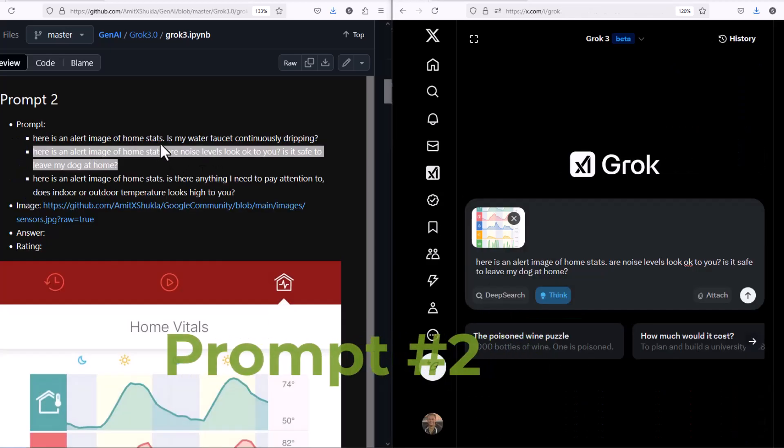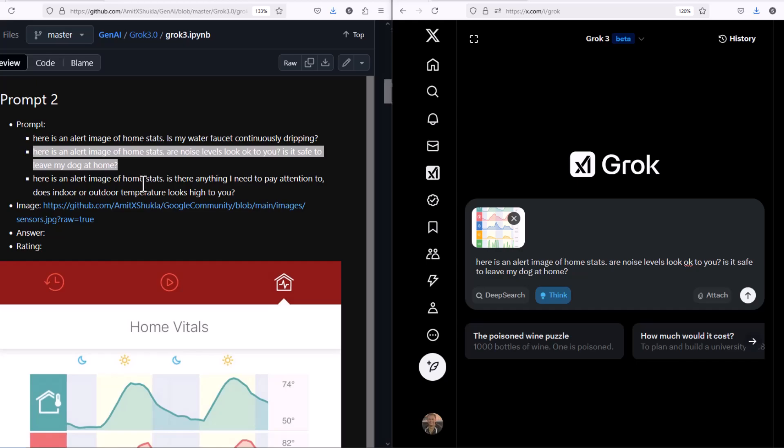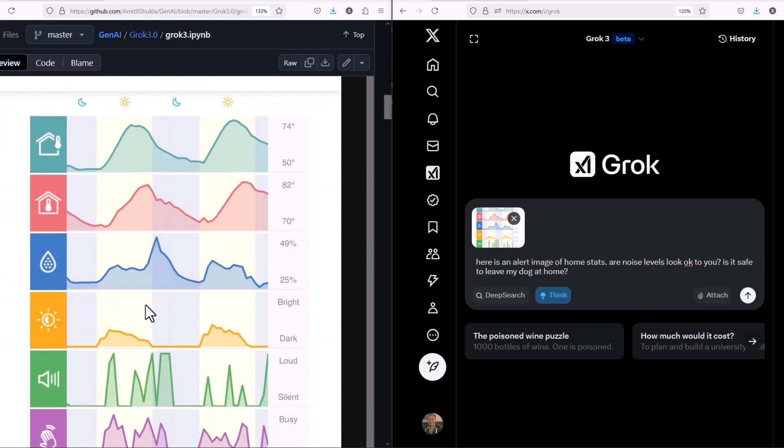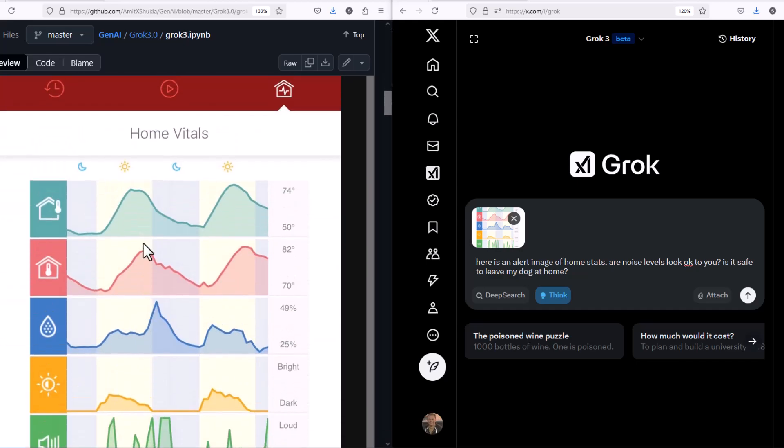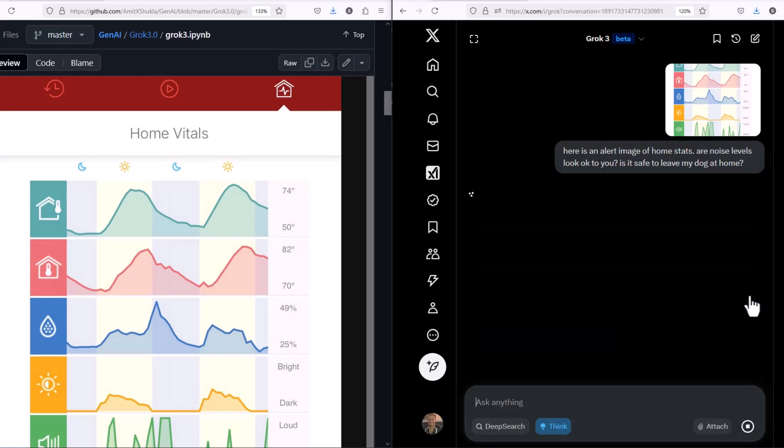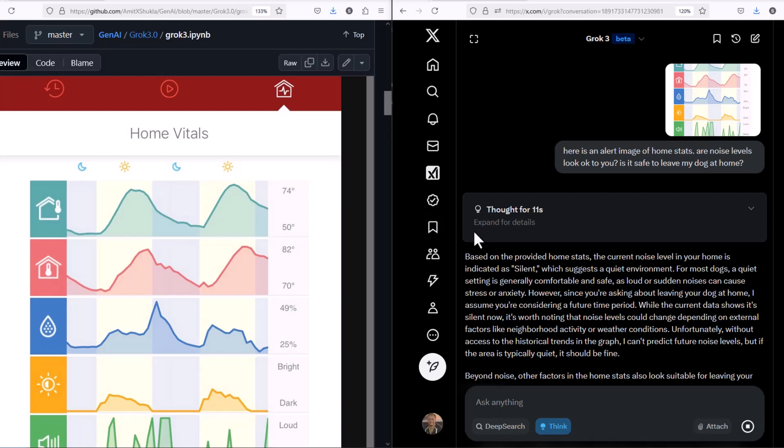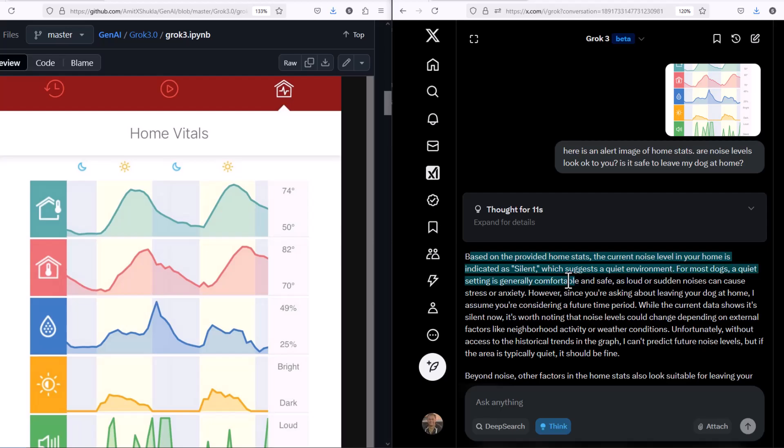Here's another alert notification from my home monitoring device. I'm going to check with Grok if there is any water leakage, if there is any variation from outside and inside temperature I need to worry about, or what's going on with the noise level, because I left my dogs and I want to know if the dogs are too loud or too quiet. As expected, it notices that the noise level is very silent, so it just assumed that dogs are okay.